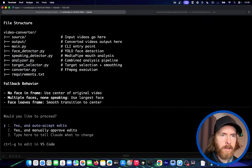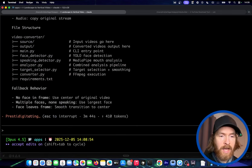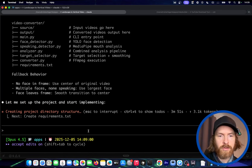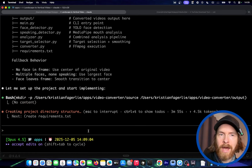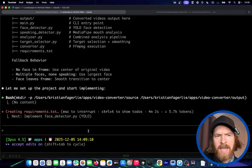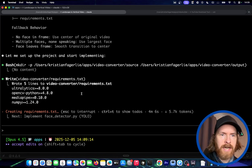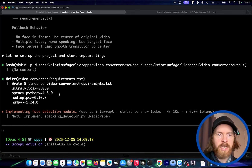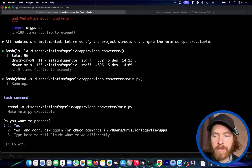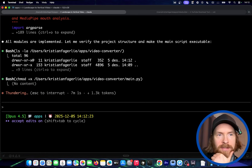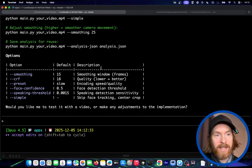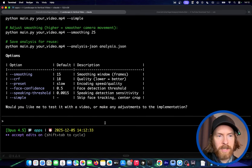We updated the plan and now switching off from plan mode, we're going to actually start the project and implement this. This means we probably have to grab the YOLO model, maybe the MediaPipe model and stuff like that. Let's speed this up — all modules are implemented now. Let's verify the structure before we try it out.